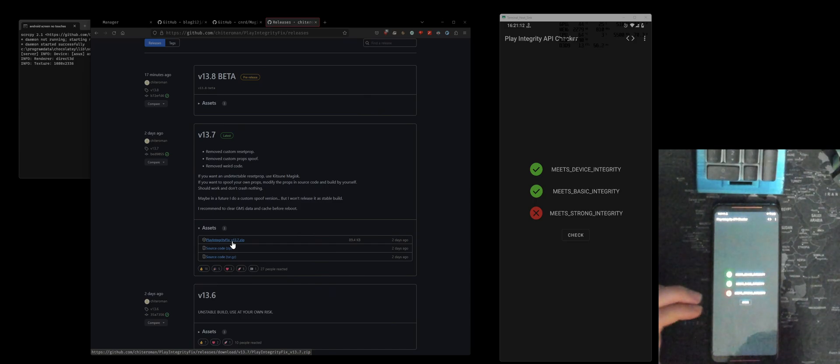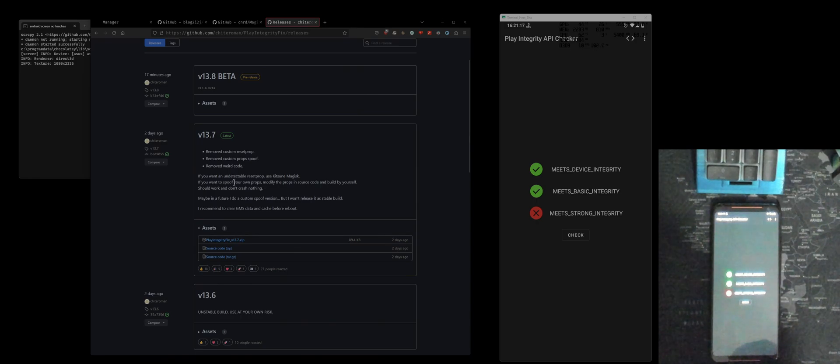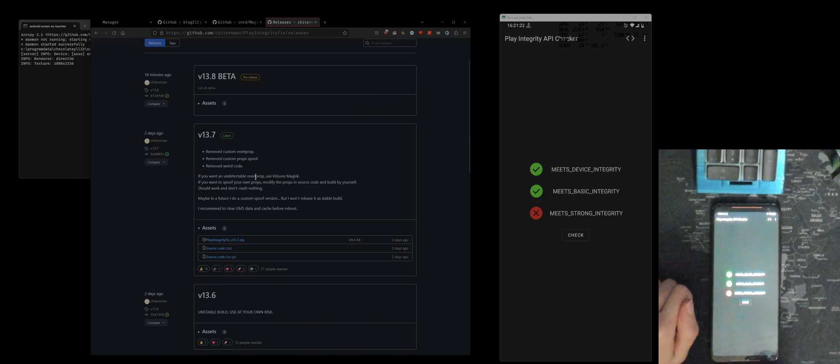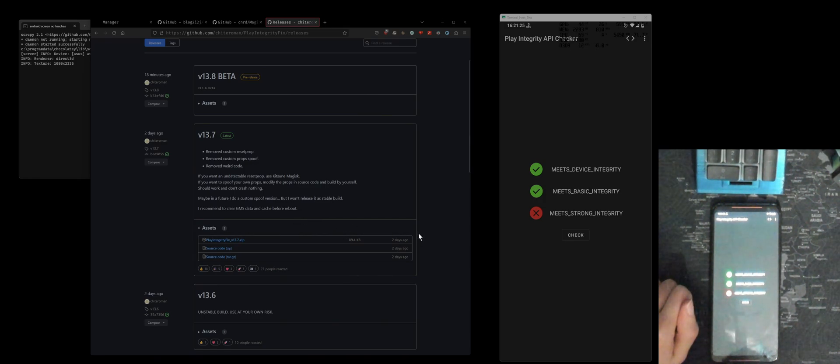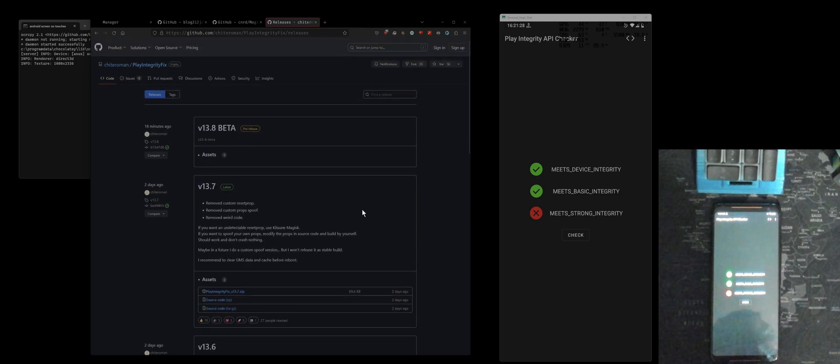So yeah, that module takes care of both of these and now your Google Wallet should work just fine. And yeah, that's just a quick video, quick update.